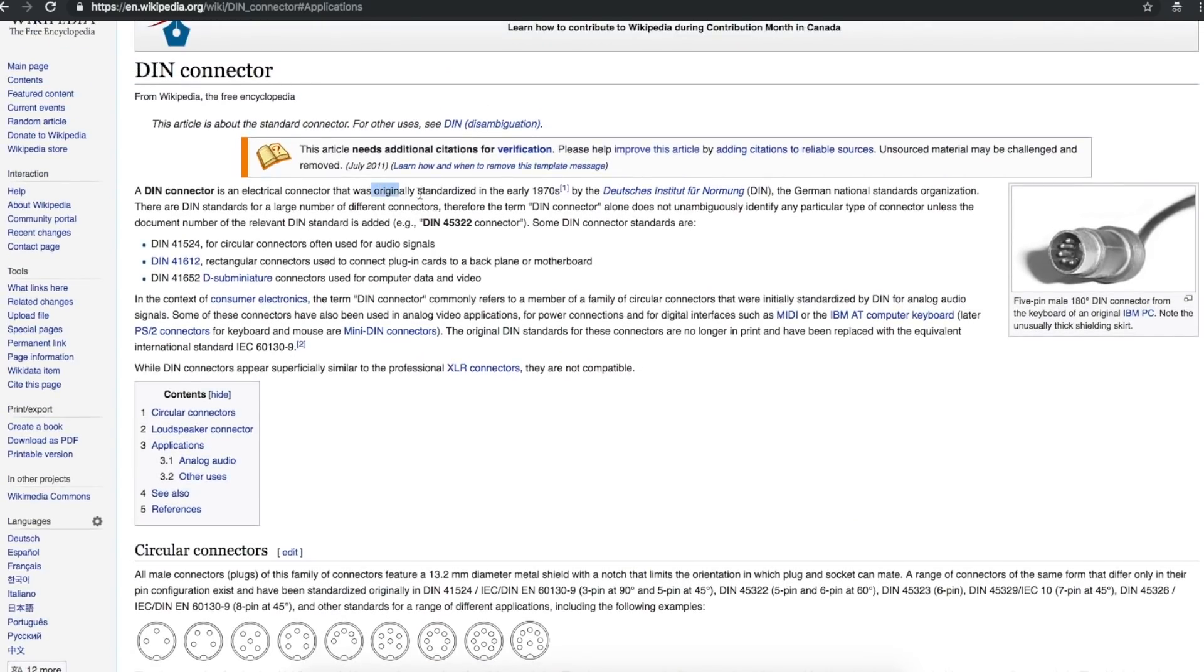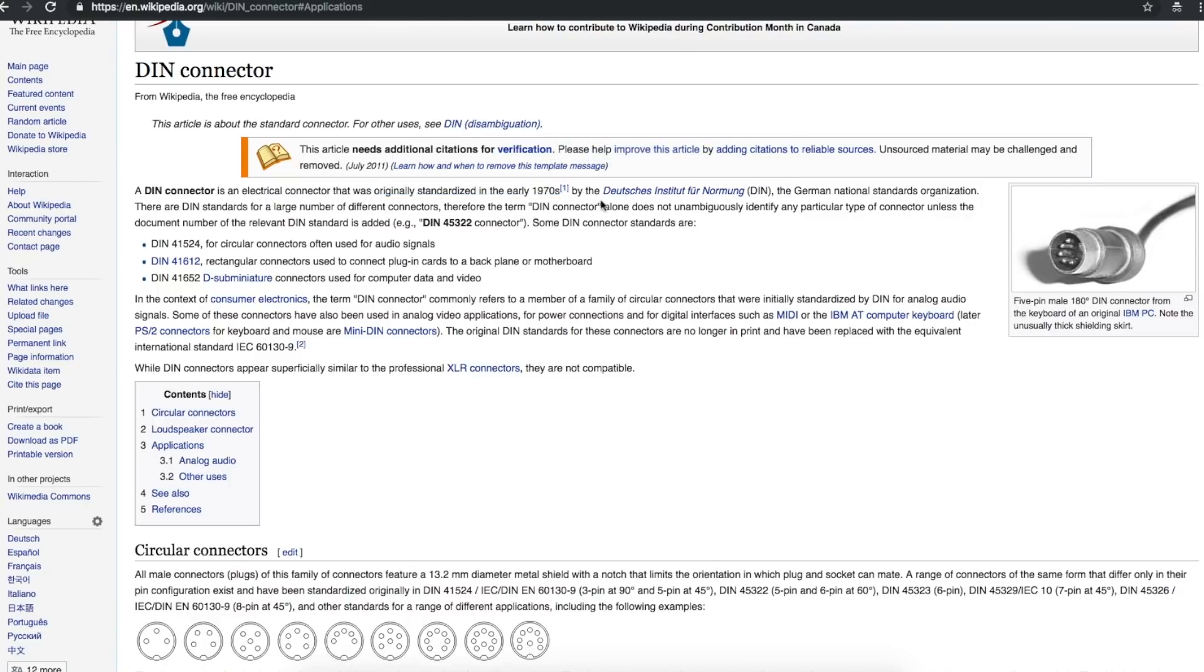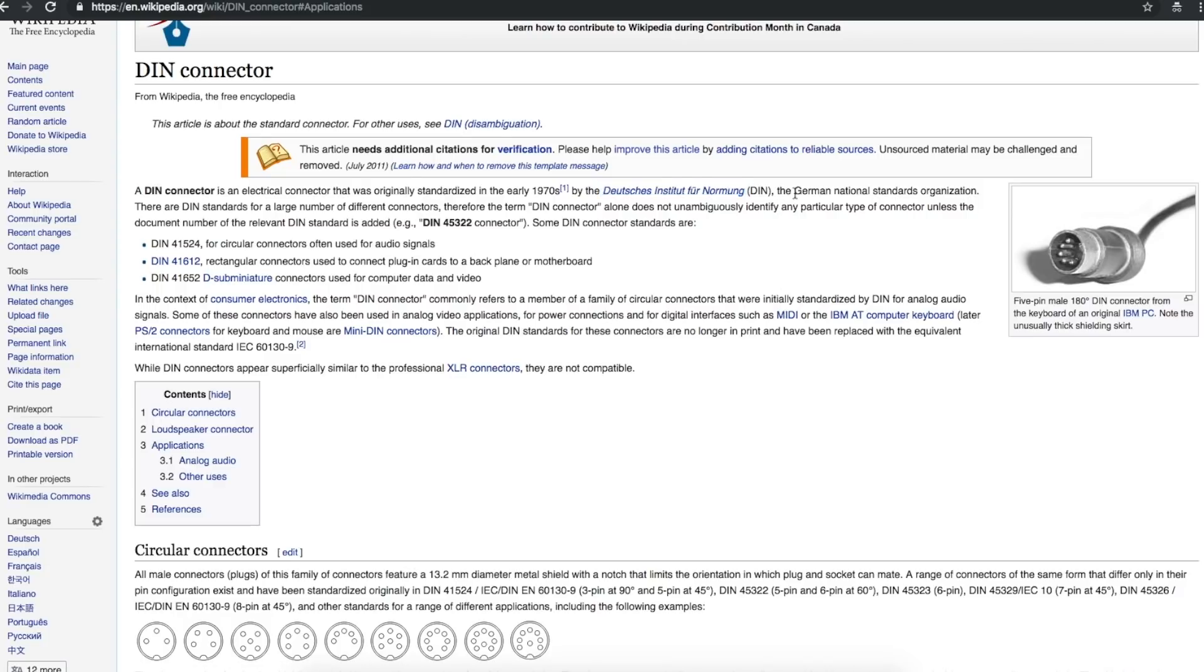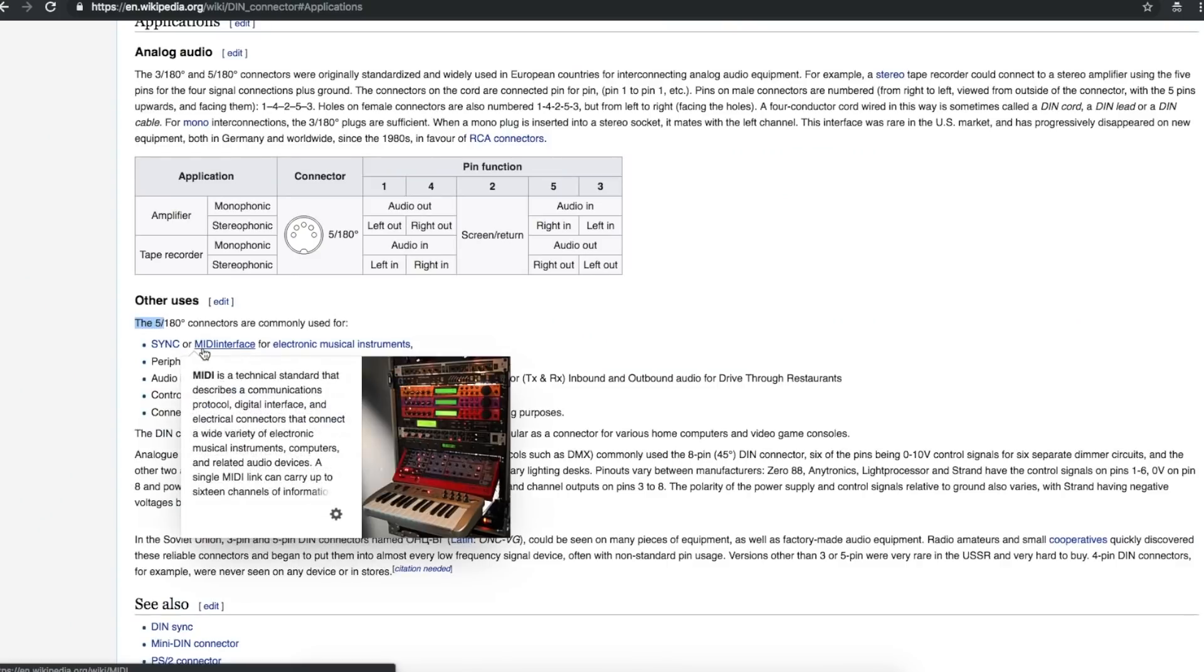Originally standardized in the early 70s. And here's what DIN stands for, and I am not going to try to say this. So it's a German national standard organization thing. So this five pin can be used as a MIDI cable.